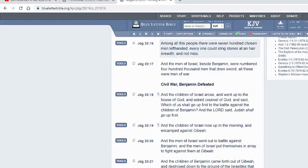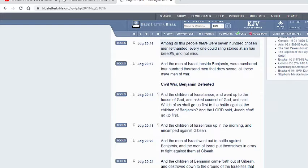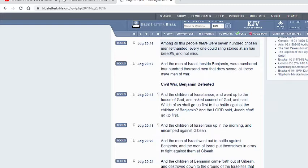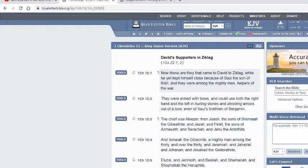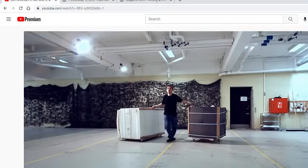It says, Among all these people there were 700 chosen men left-handed. Everyone could sling stones at an hair breadth and not miss. So assuring you that they had complete control over that bow. They had very good eyesight, great strength, great accuracy. And the men of Israel beside Benjamin were numbered 400,000 men that drew sword. All these were men of war. These were men of war. Let's go back into the biography.